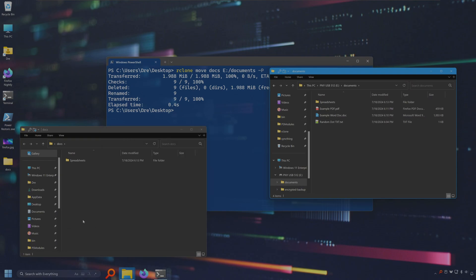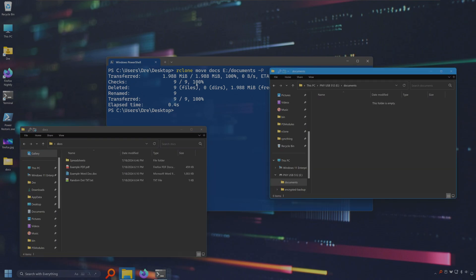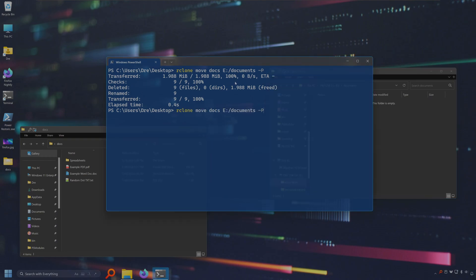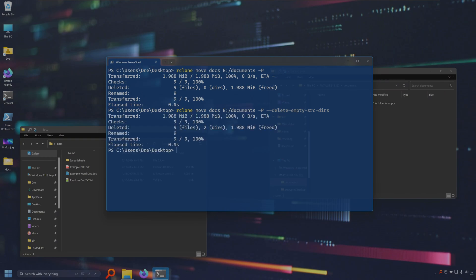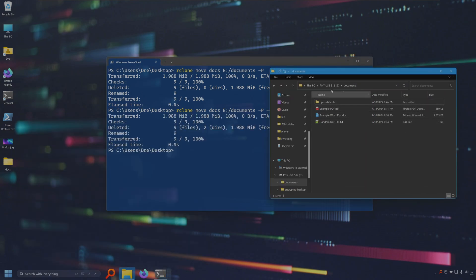You notice that the source still exists except it just has empty folders. It deleted all the files but not the folders. If you wish to remove the source folder after moving the files we can do the command again but this time add the delete-empty-source-directories option. Put on this command again and it went ahead and deleted the subfolders.